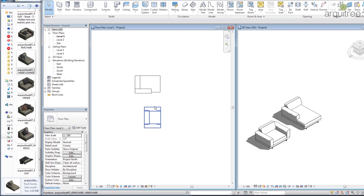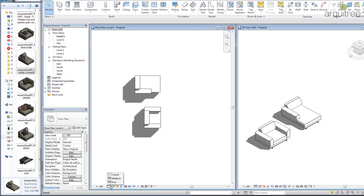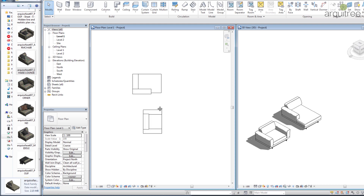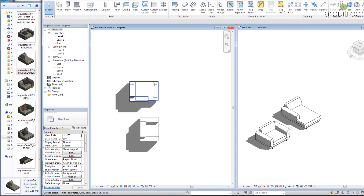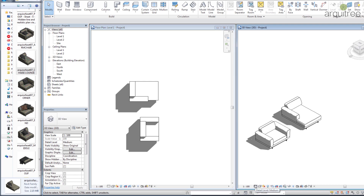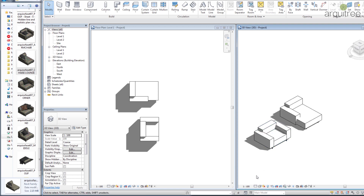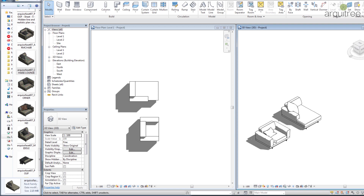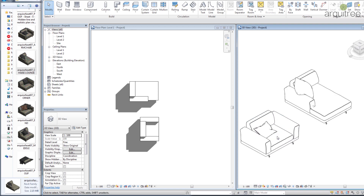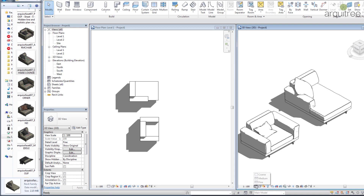In the plan view, being in coarse detail level, the shape of the sofa is very rectangular. In the 3D view, being in medium detail level, the shape is more detailed. If we switch to coarse we see the rectangle shape, and if we switch to fine we can also see pillows.